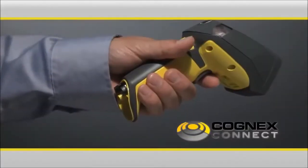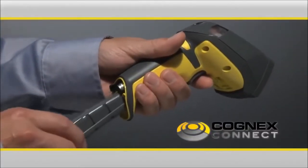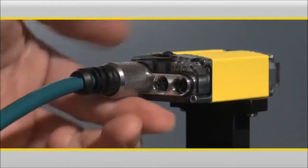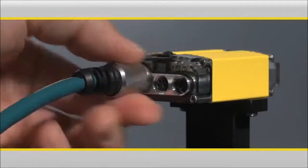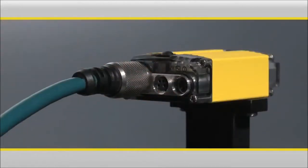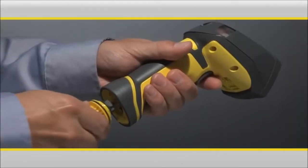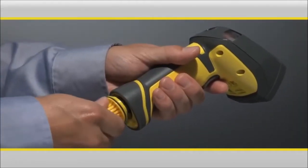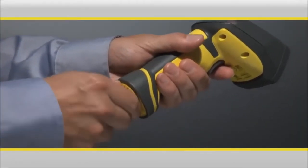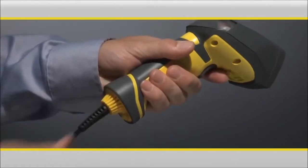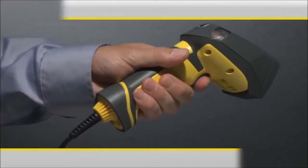Another advance is Cognex Connect, our unique range of Ethernet communication tools that allows our ID readers seamless connectivity with other equipment on the factory floor, providing direct interfacing to any PLC, HMI, or computer.